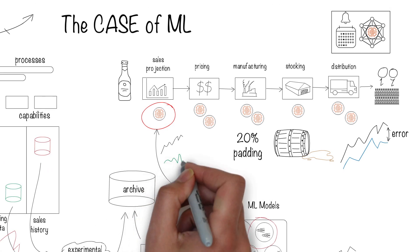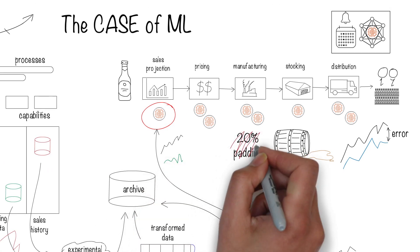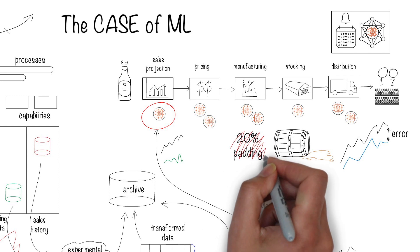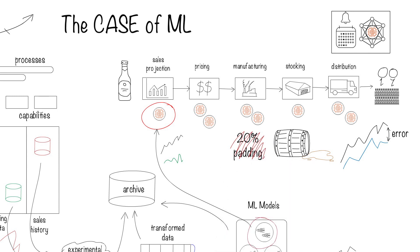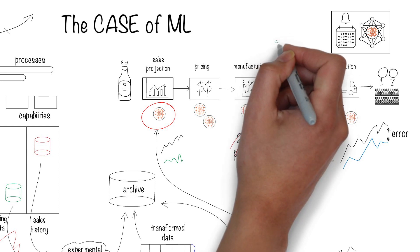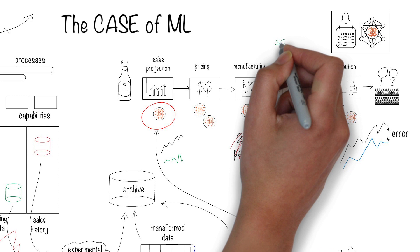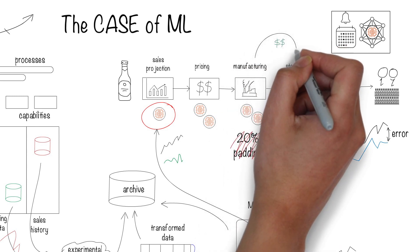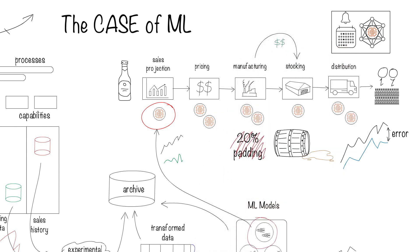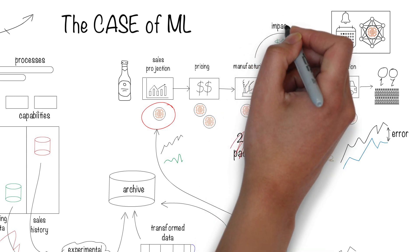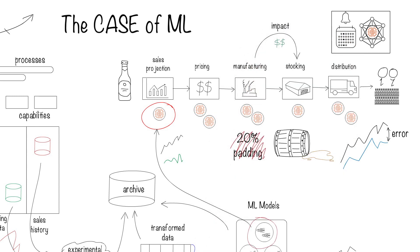Manufacturing decides now to use the new projections, but the double whammy of more accurate sales projections and getting rid of the 20% buffer causes other problems downstream. It so happened that manufacturing numbers were used to lease warehouse space across the country, and now a lot of that space is underutilized.